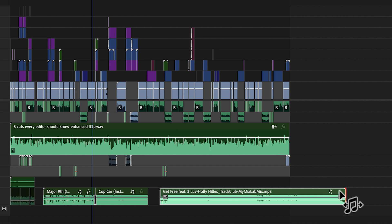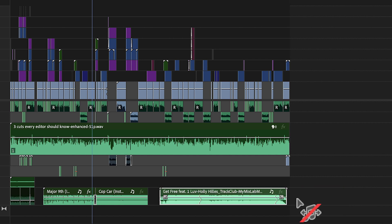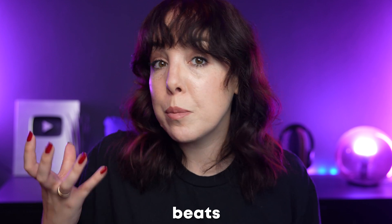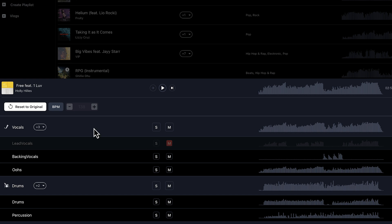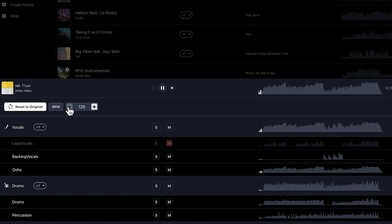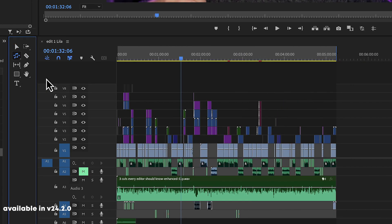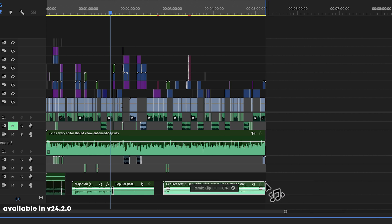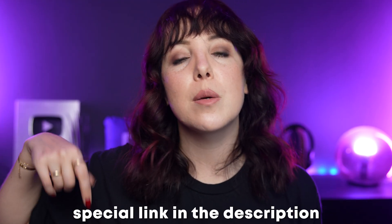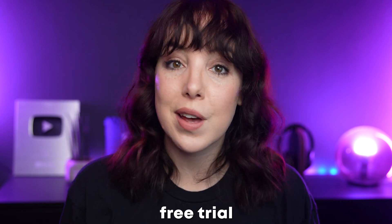One of my all-time favorite features in Premiere Pro is the remix tool. It allows you to change the duration of a song — make it shorter or longer — but it doesn't let you change the BPM or beats per minute to match the energy of your video; it only changes the duration. If you use a library like Track Club, you can not only customize individual stems but also change the BPM of the song. Then in Premiere Pro, put it on the timeline and use the remix tool to adjust the duration. If you're curious about Track Club, there will be a special link in the description for a free trial.